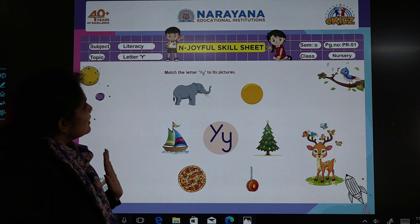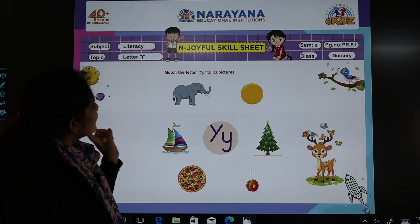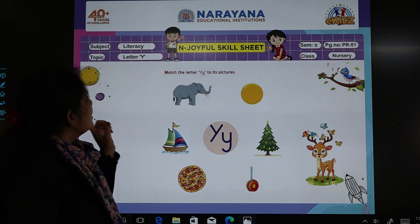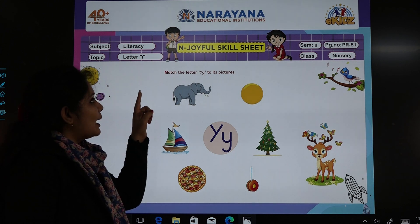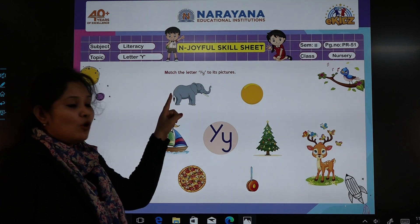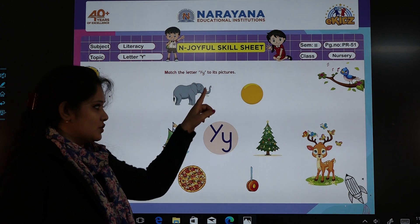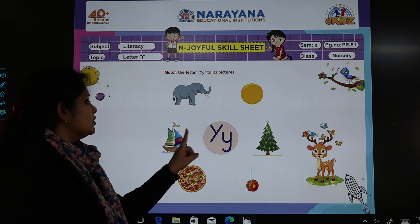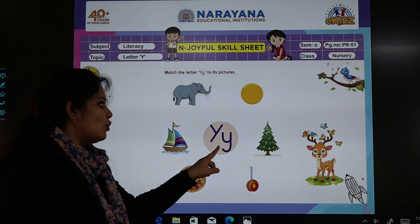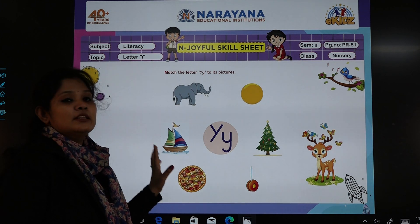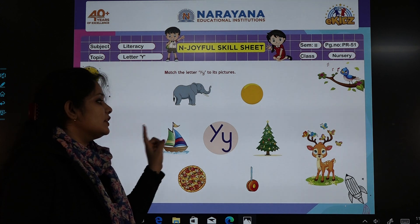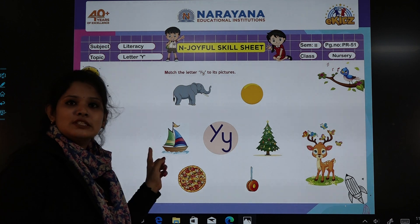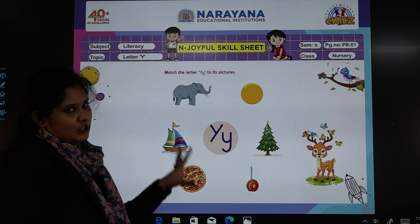So let me read out the instruction. We have to match the capital letter Y and small letter Y to its pictures. As you can see, children, some pictures are given here. This is capital letter Y and this is small letter Y. The objects which are related to letter Y — by drawing a line, we will match to its pictures or the objects here.